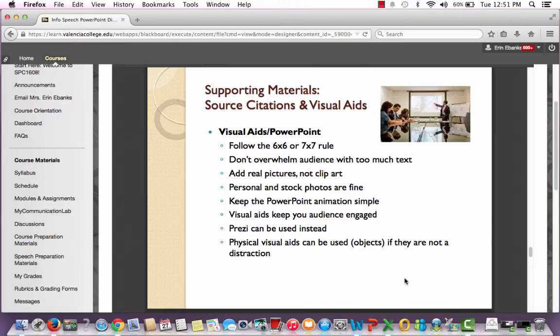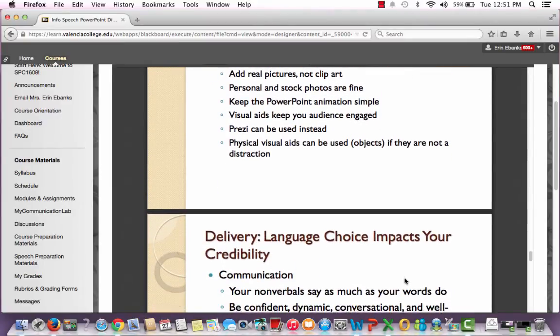Prezi can be used instead of PowerPoint. Physical visual aids can also be used if they are not a distraction — you still need the PowerPoint, but if you have something like a bowling ball or a Frisbee and want to show people how to use it, you can do that. Just don't hold it the entire time; if you're not using it, set it down. I did have a student bring in a snake one time, many years ago — it was extremely distracting. So please be purposeful about your physical visual aids.